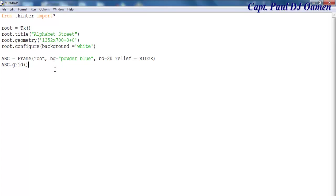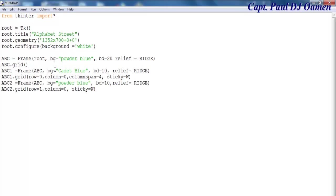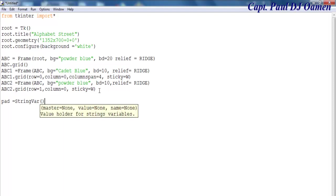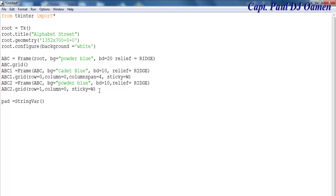I will now create two other frames — let me speed that up. Those are the two other frames created. The next thing is I'm going to define: part equals string variable, and z equals string variable as well. Copy, paste — done.